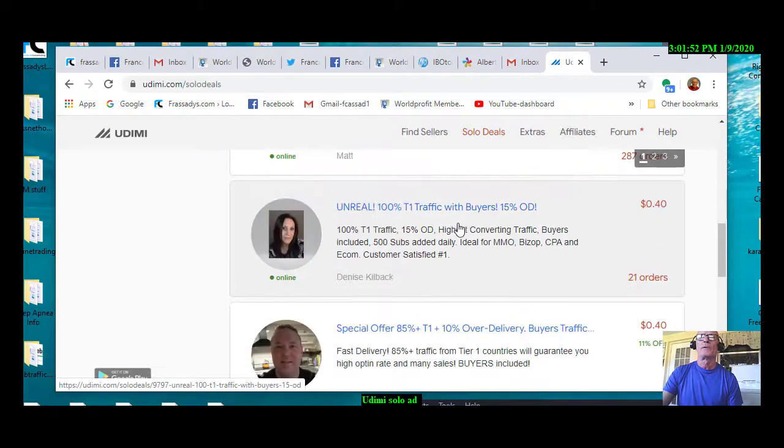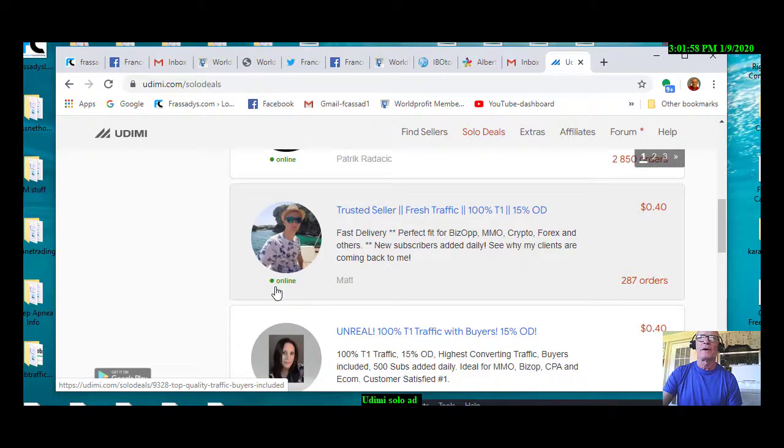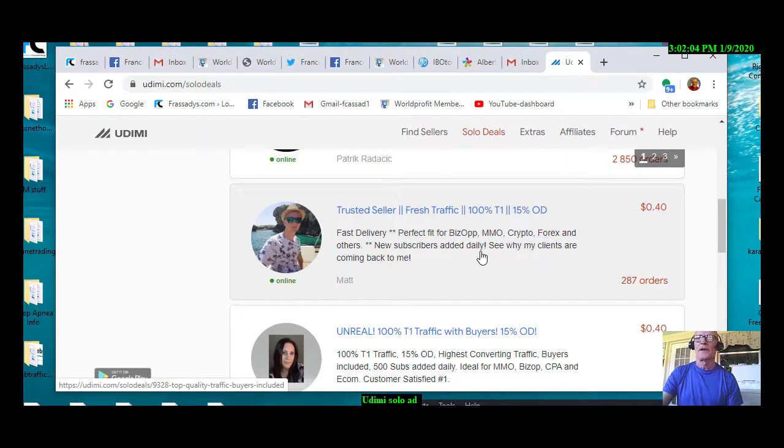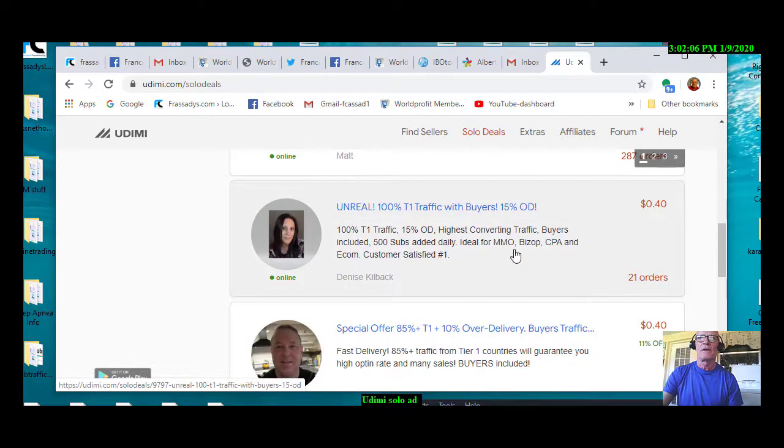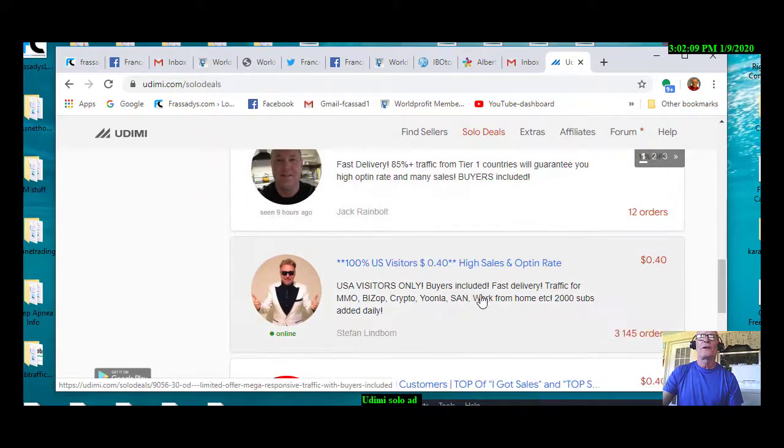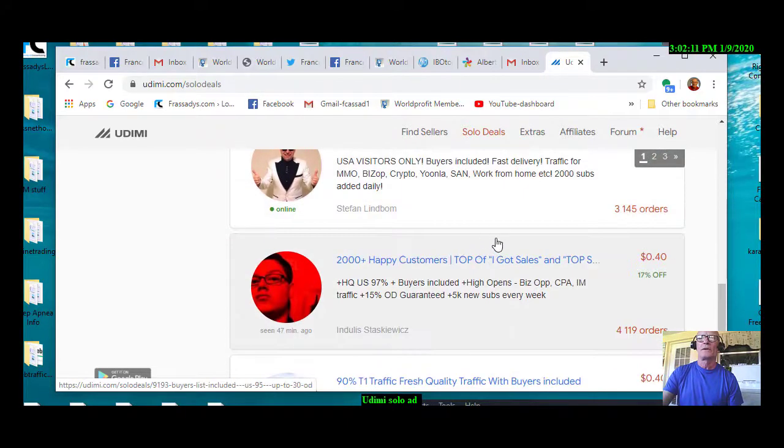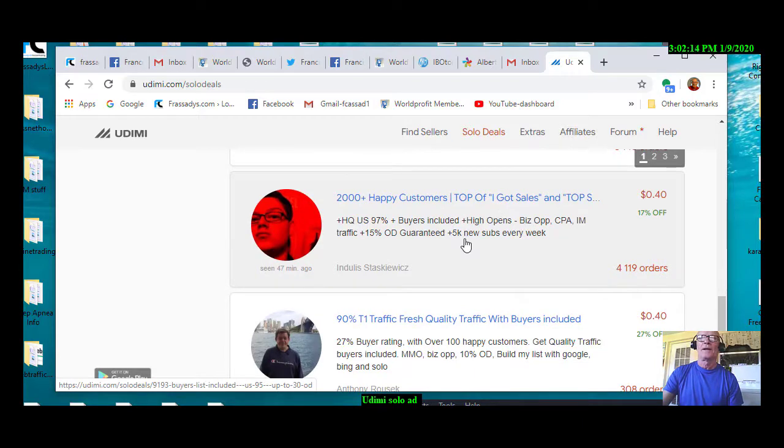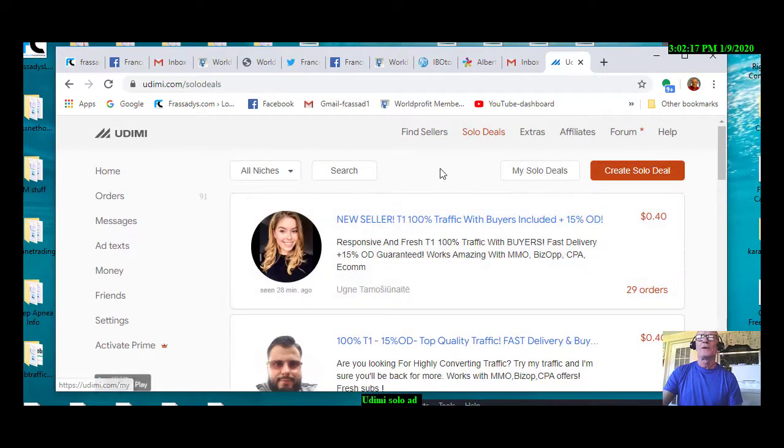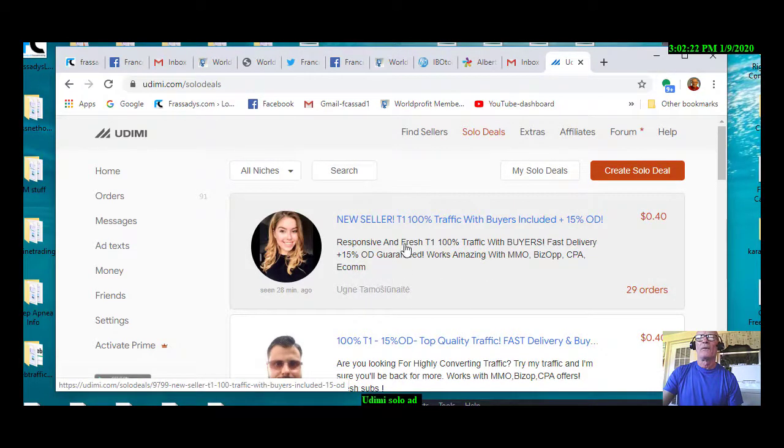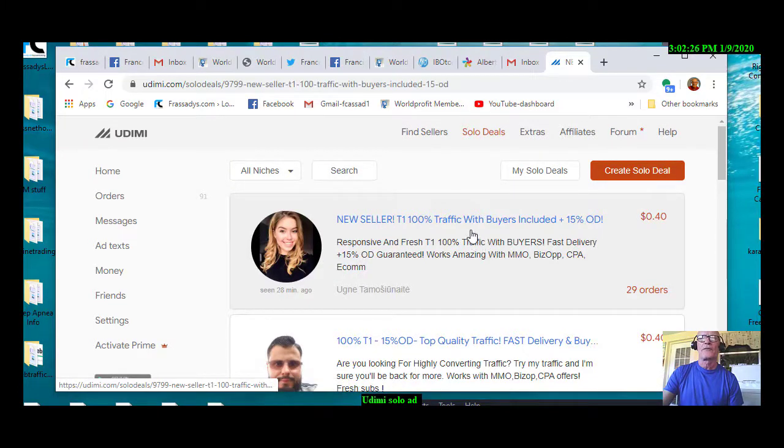Preferably the people that are online. You can see it's under their picture. They have a green dot, and they're online. If you're on IBO toolbox, you understand the green dot being online. And that's always a good thing because you can get the work done faster if they're online. And what I normally do is, here's Oogni. And I normally click their site.